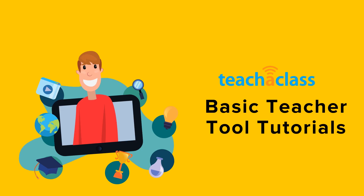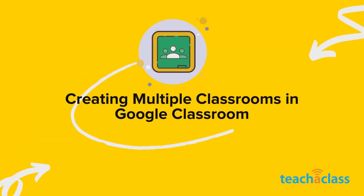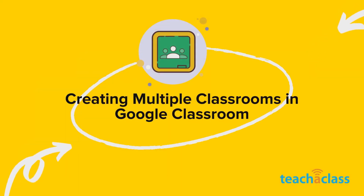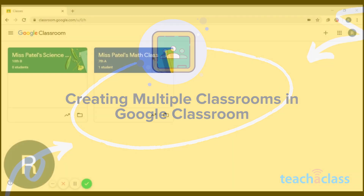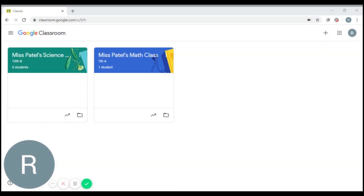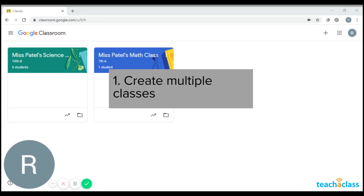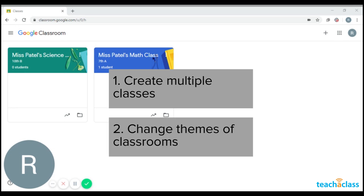Hi! In one of our videos, we showed you how to create a class. In this tutorial, I'll show you how to create multiple classes if you teach multiple grades or subjects. I will also show you how to change themes of your classroom to make it identifiable and attractive for you and your students.